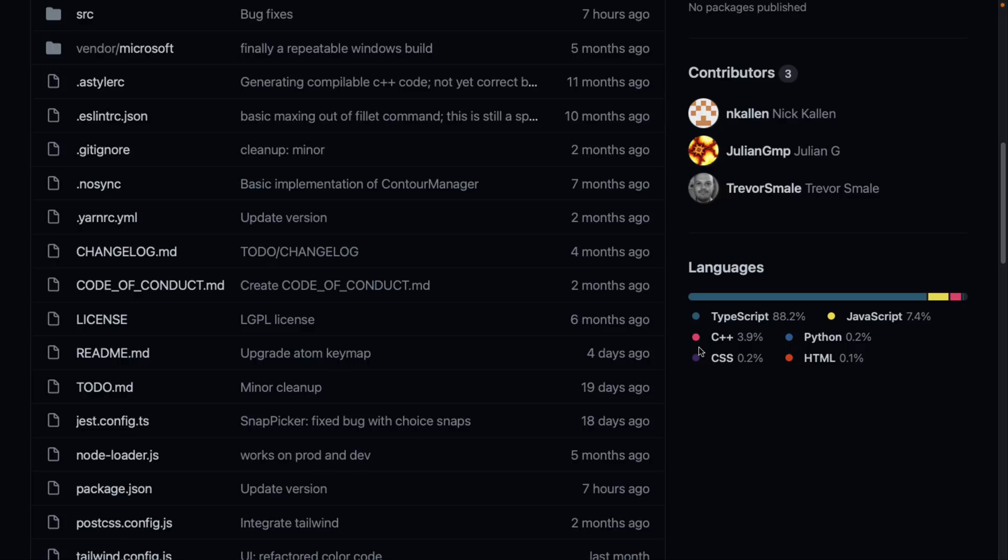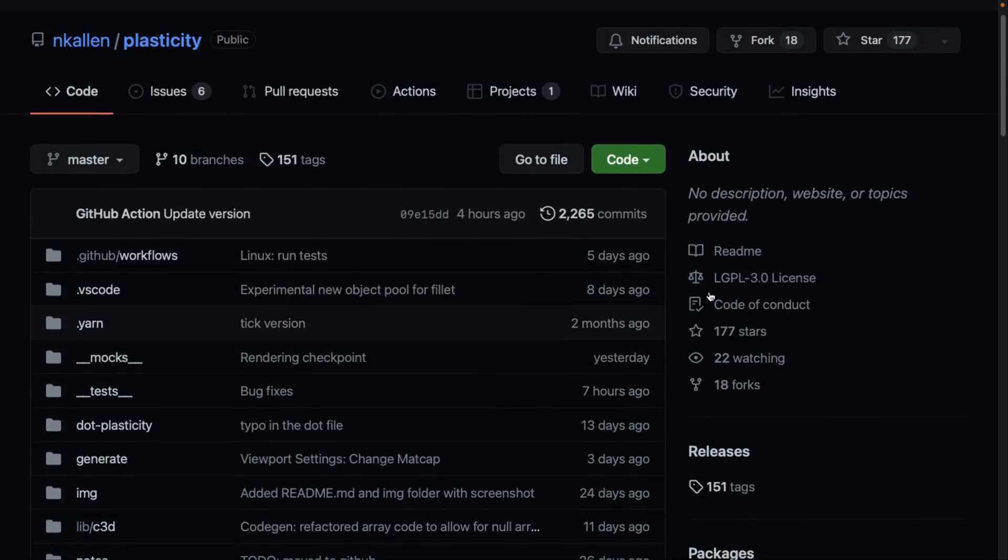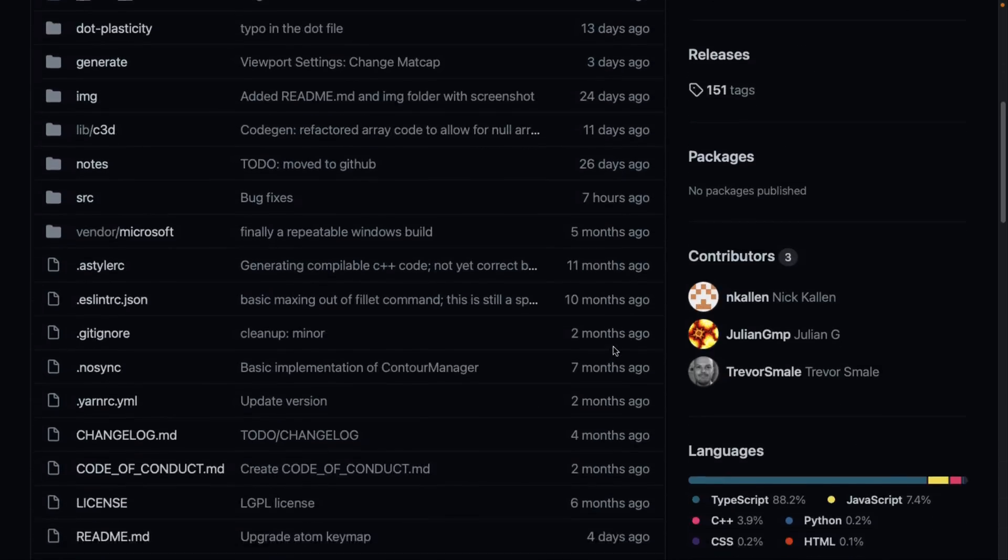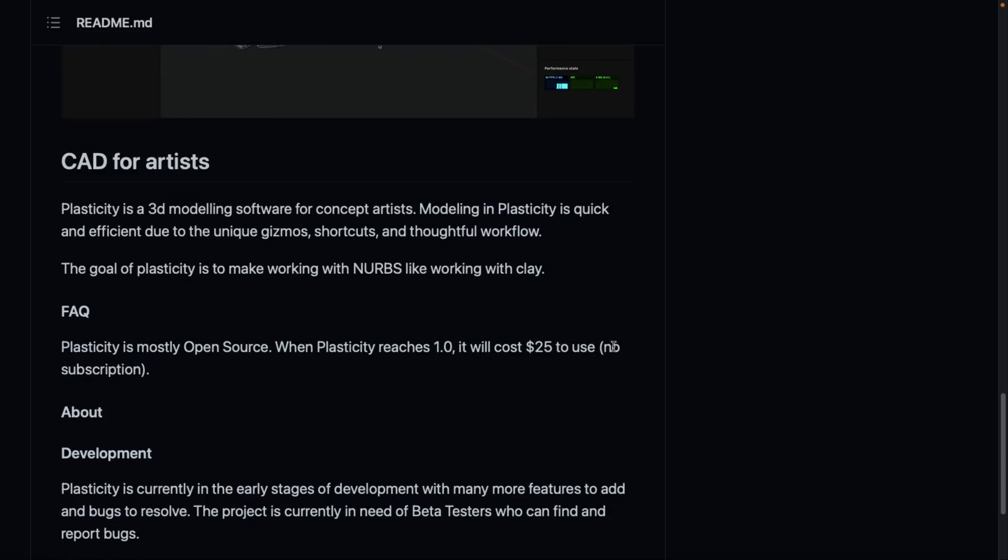Also interestingly enough, it's showing LGPL v3 here, but I saw version 2 in an article describing it, so I'm not 100% certain on what's going on there. In terms of the description, it's a 3D modeling software for concept artists.